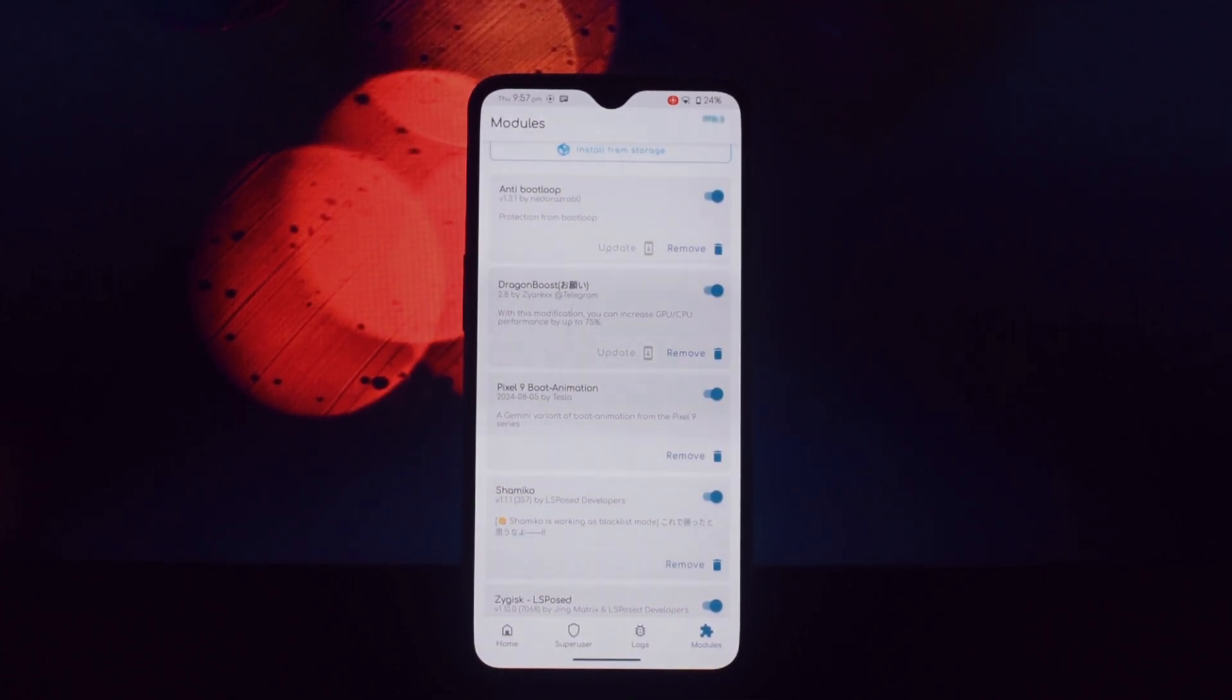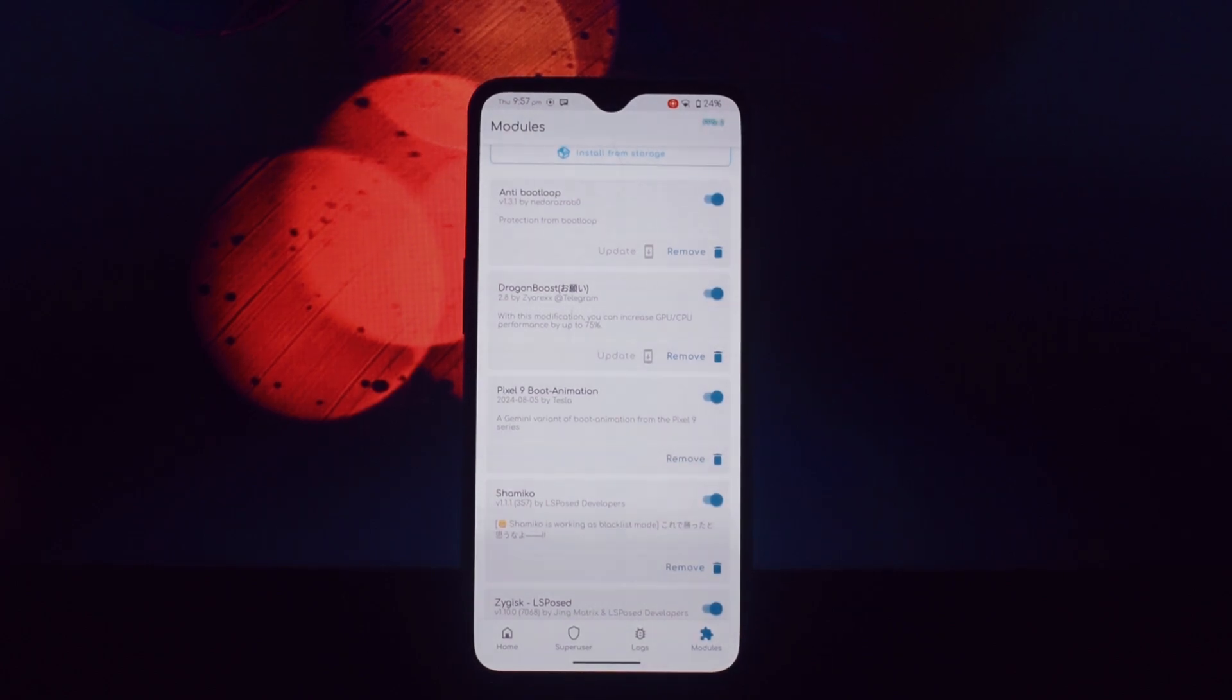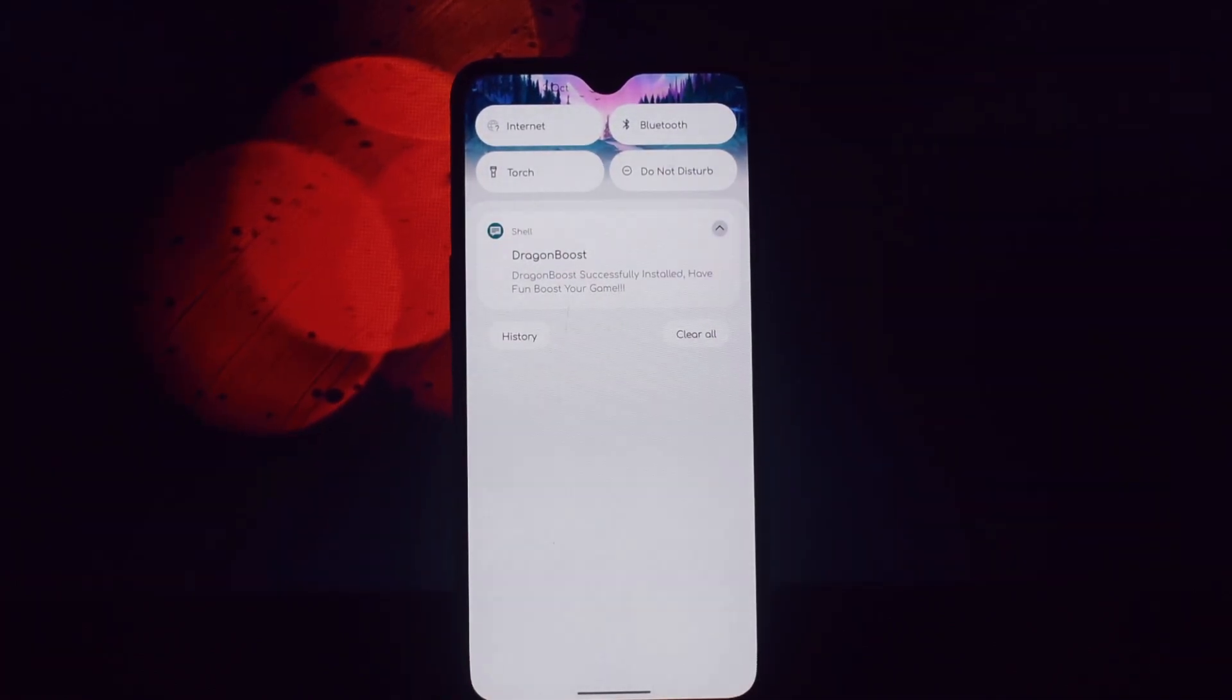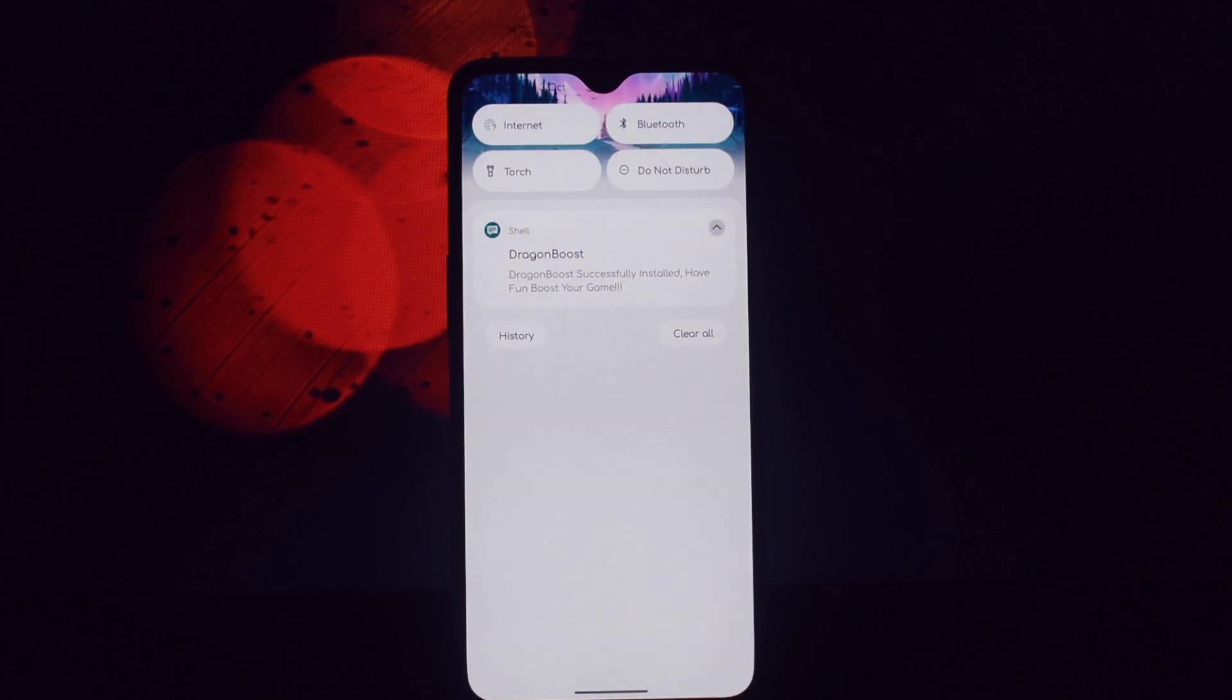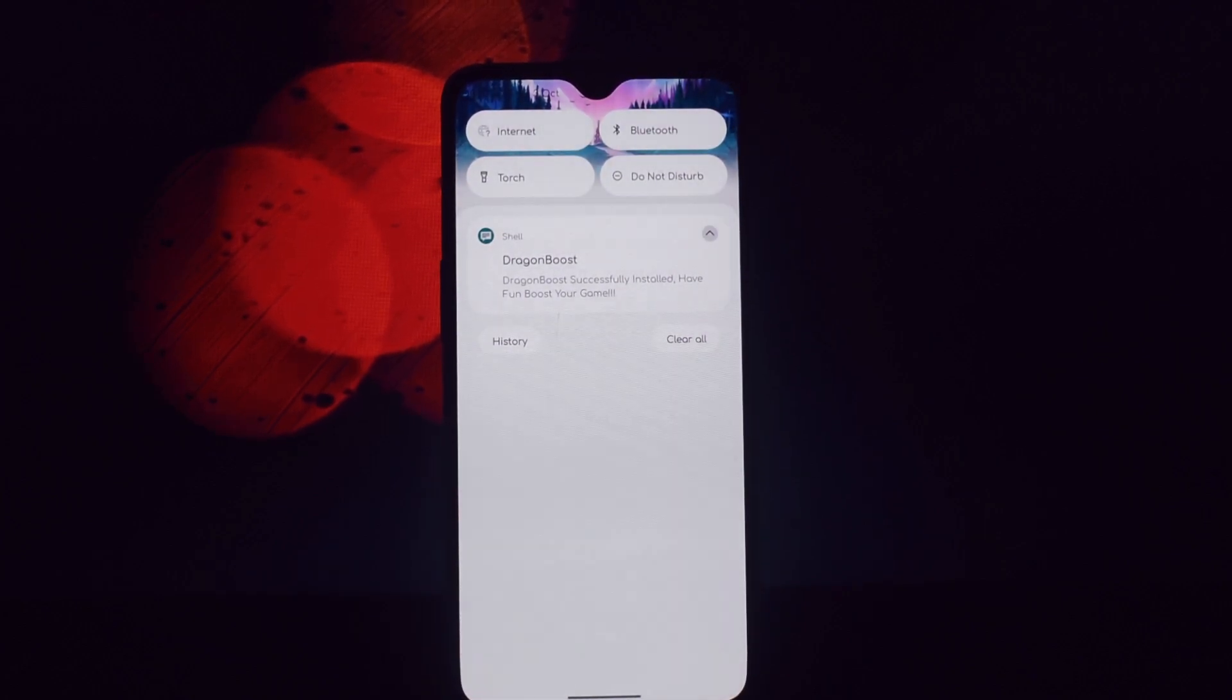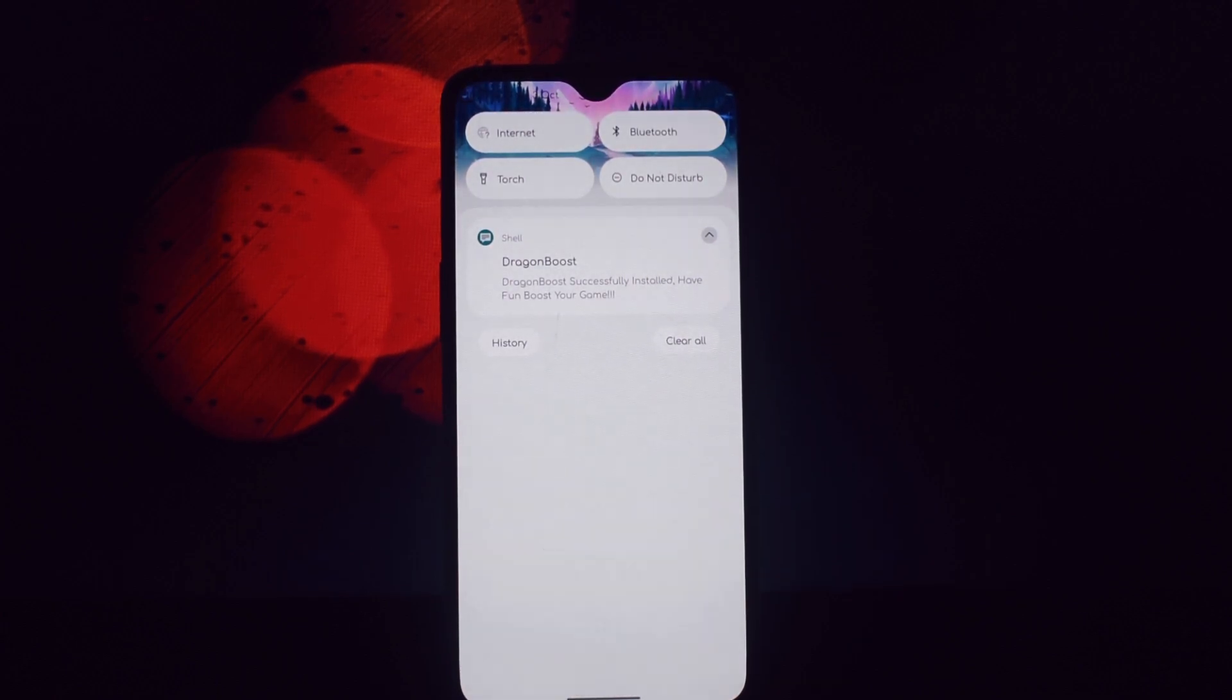That's it. By following these steps and carefully configuring Dragon Boost, you can significantly boost the performance of your rooted Snapdragon device. Remember to proceed with caution and experiment with different settings to find the optimal balance for your needs. Thanks for watching and I'll see you in the next video.